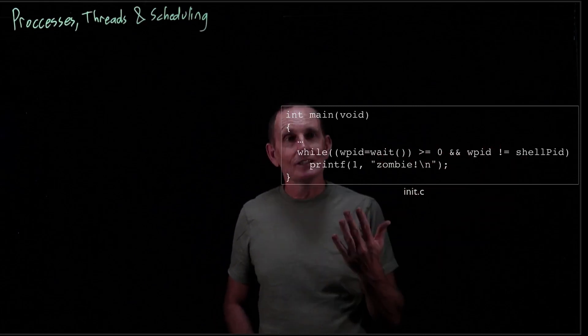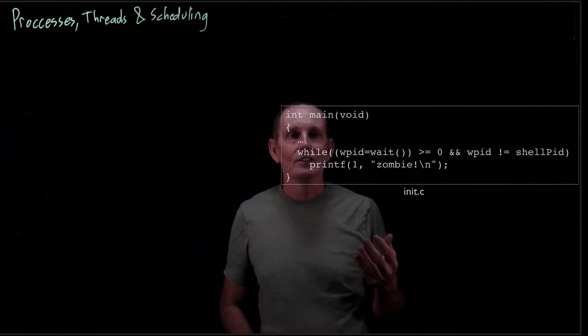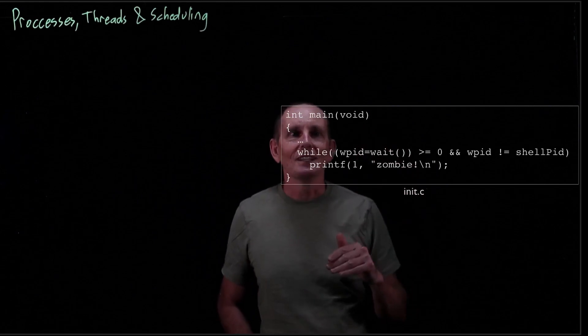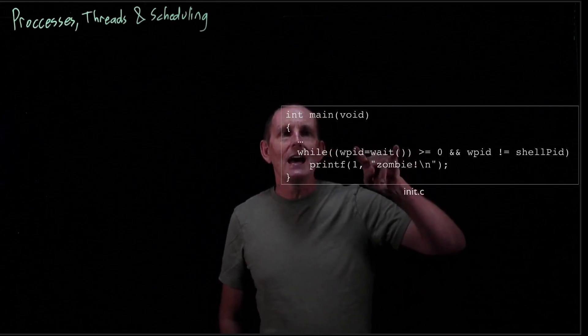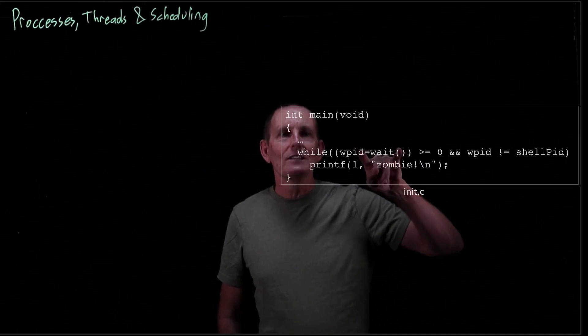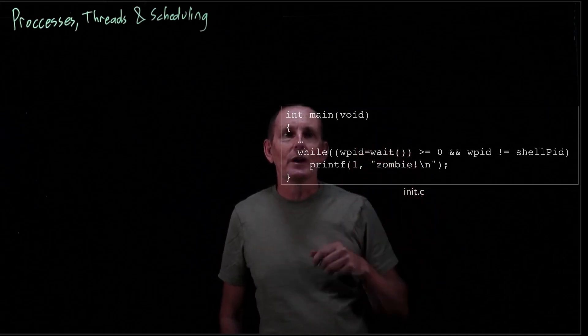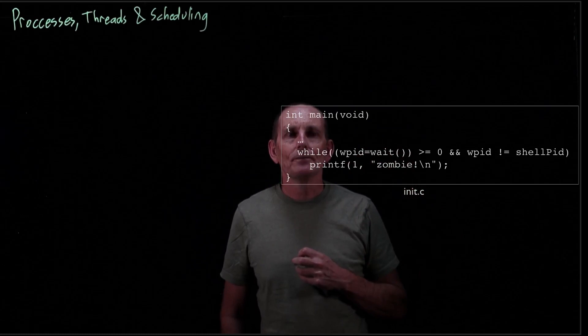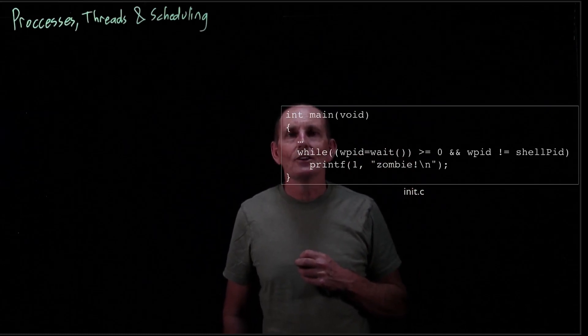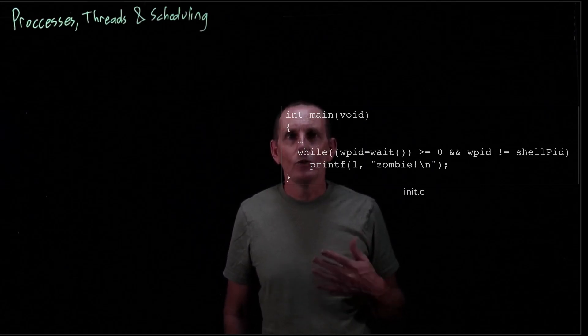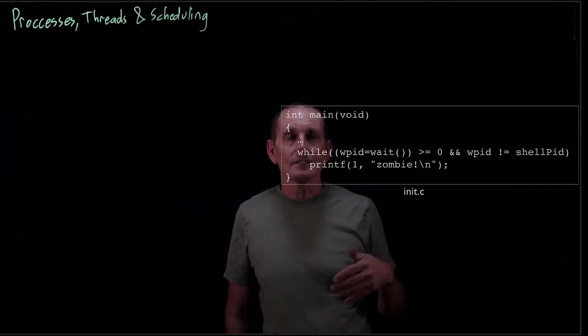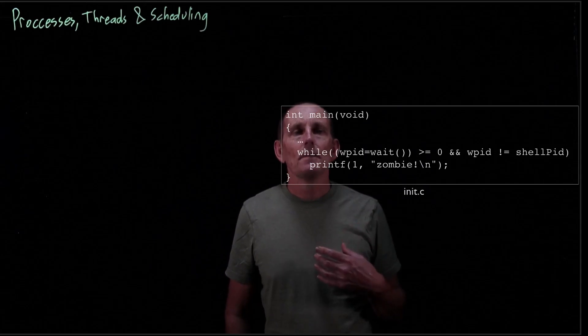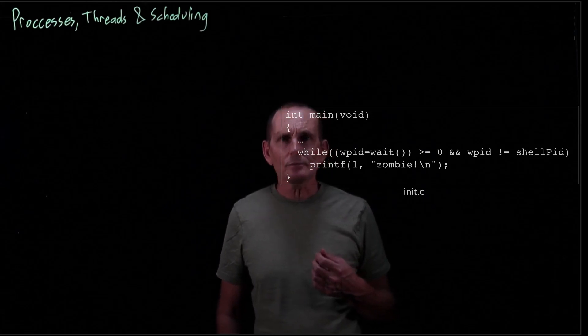So while it waits and while the process ID that it's waiting for is not the shell, because the very first thing the init process does is spawn the shell. So if the user quits the shell then we quit the init proc. But other than that, any process that it waits for, it just waits and then just does a printf to print. There was a zombie. So that's its entire job in life is wait for otherwise unwaited on children. And this frees up all of their memory and other resources that have been allocated.